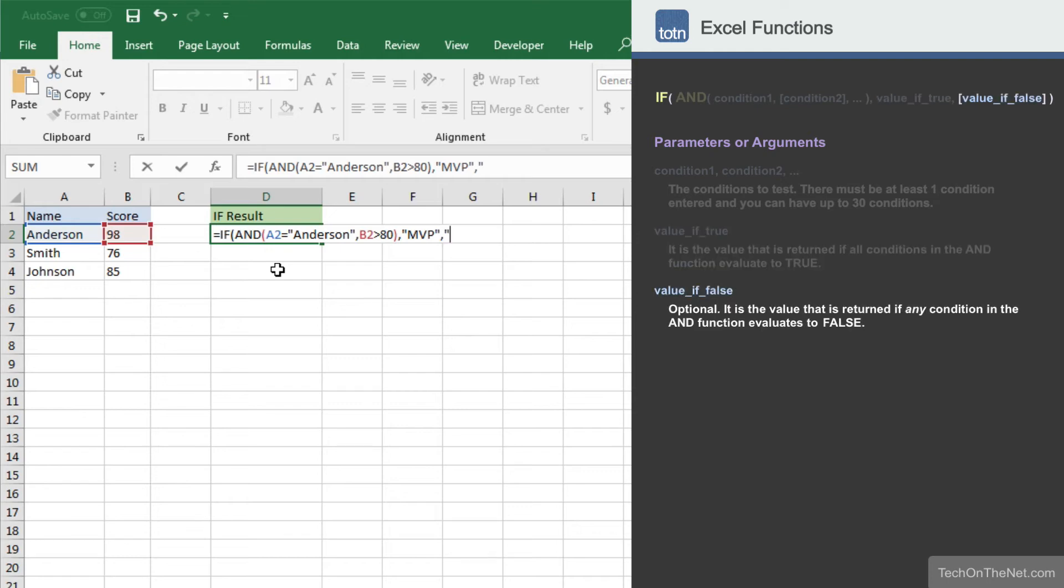We will enter regular as the third parameter. This is the value that will be returned if any of the conditions in the AND function evaluate to false.